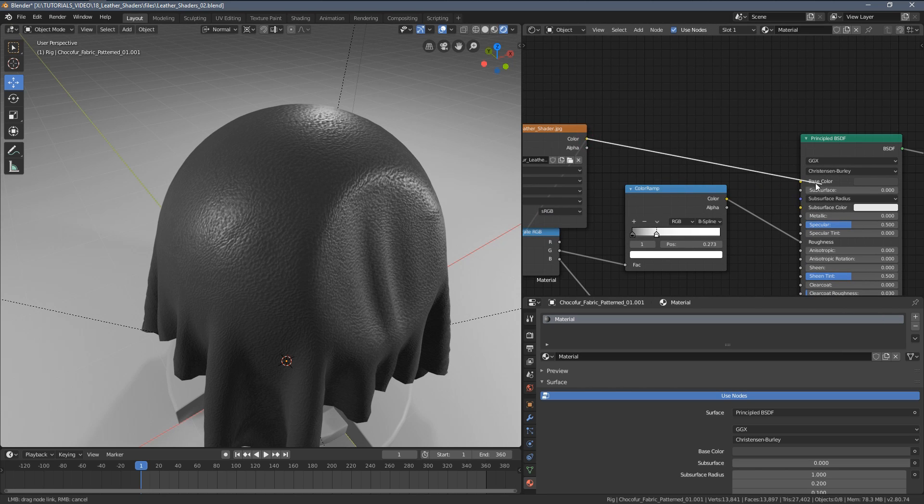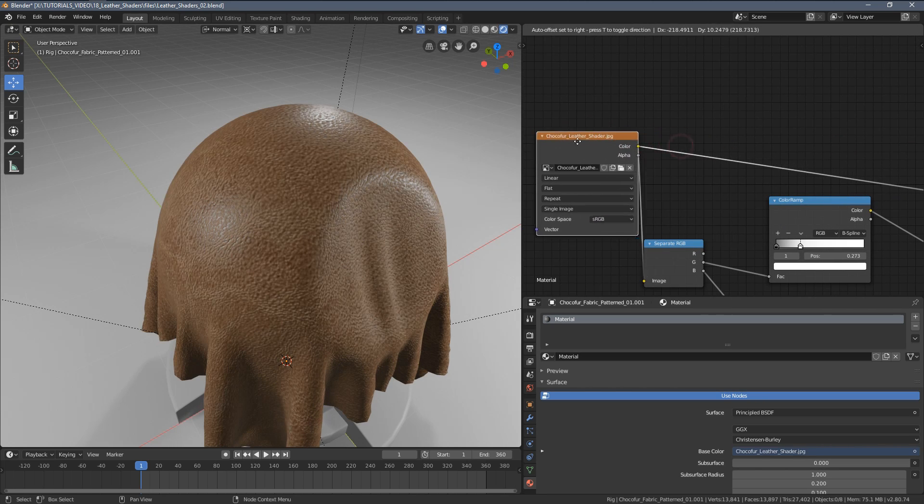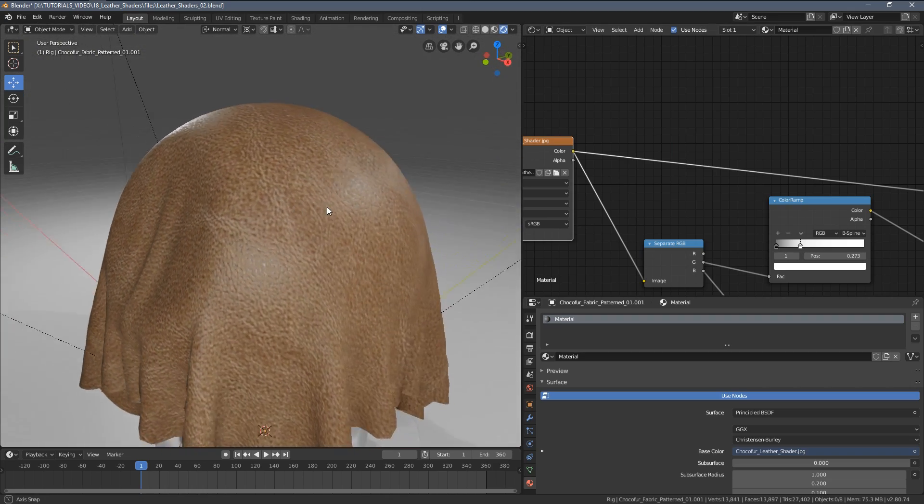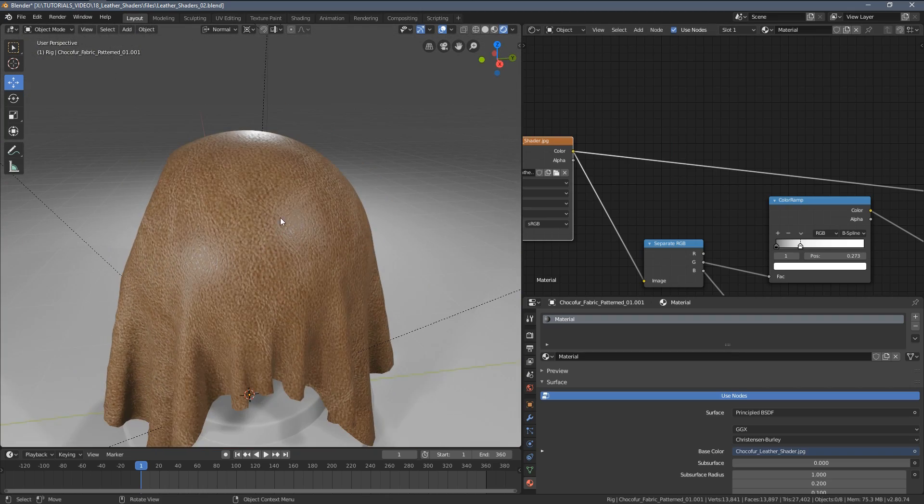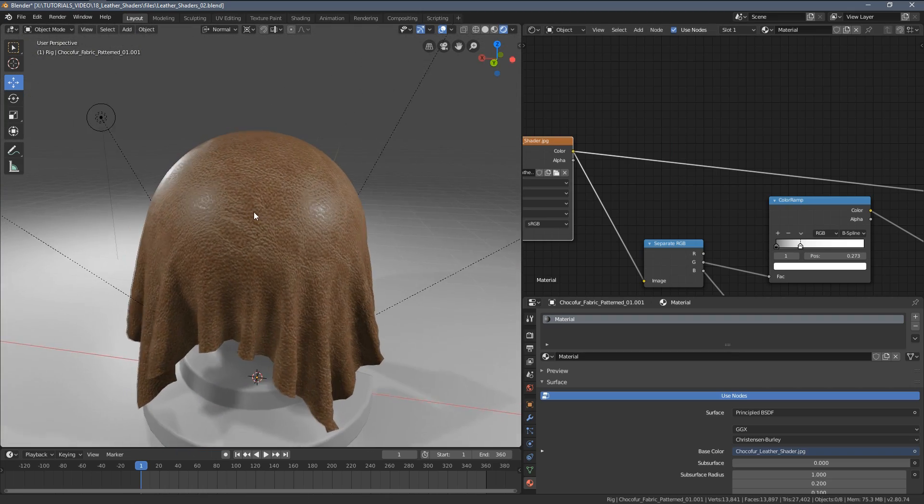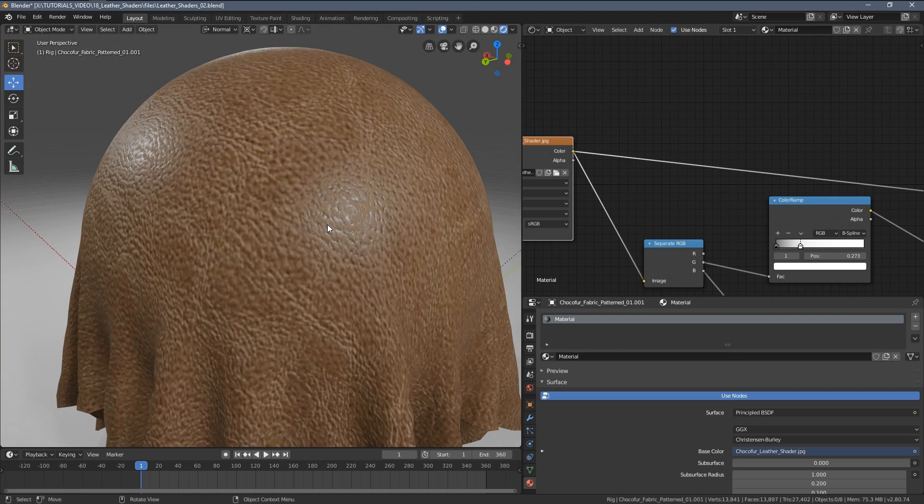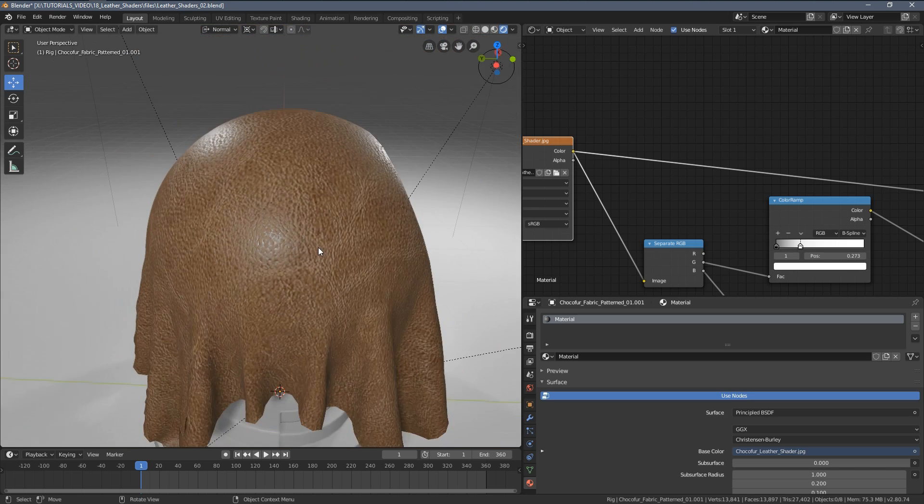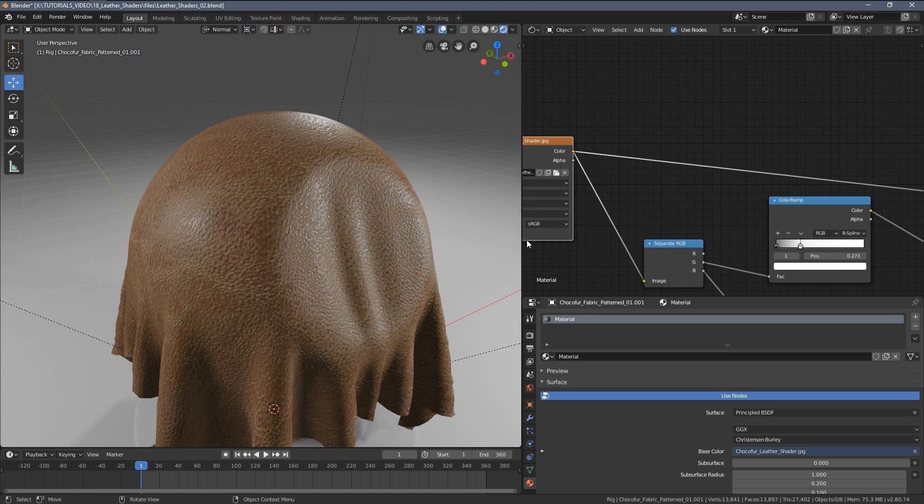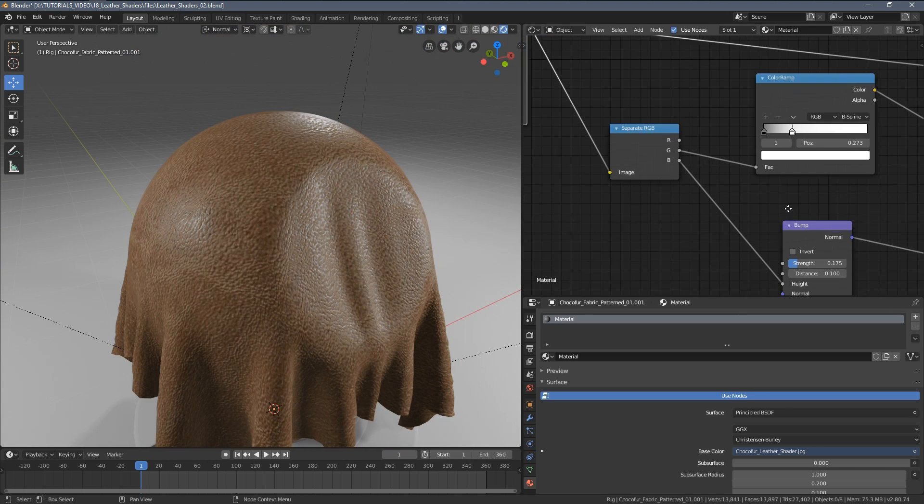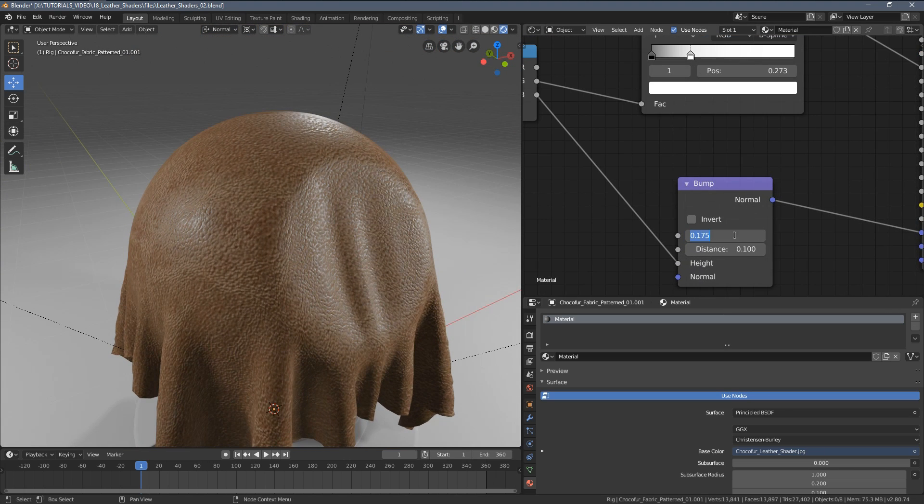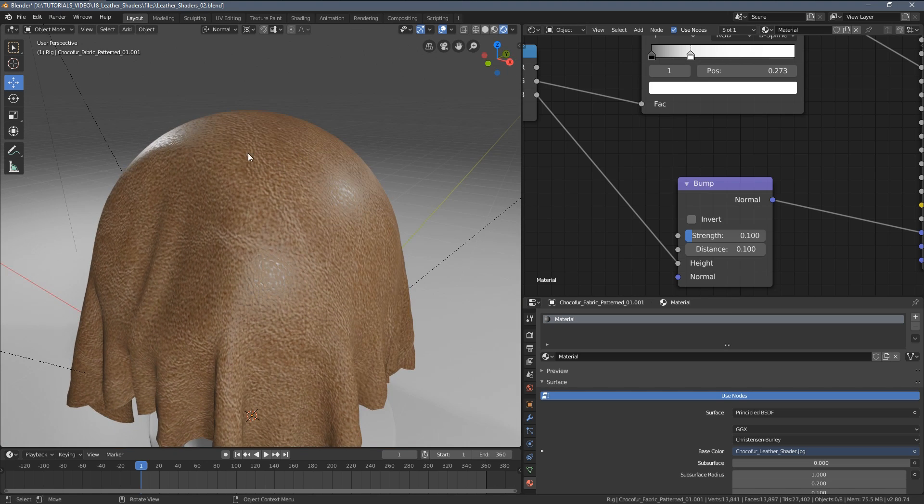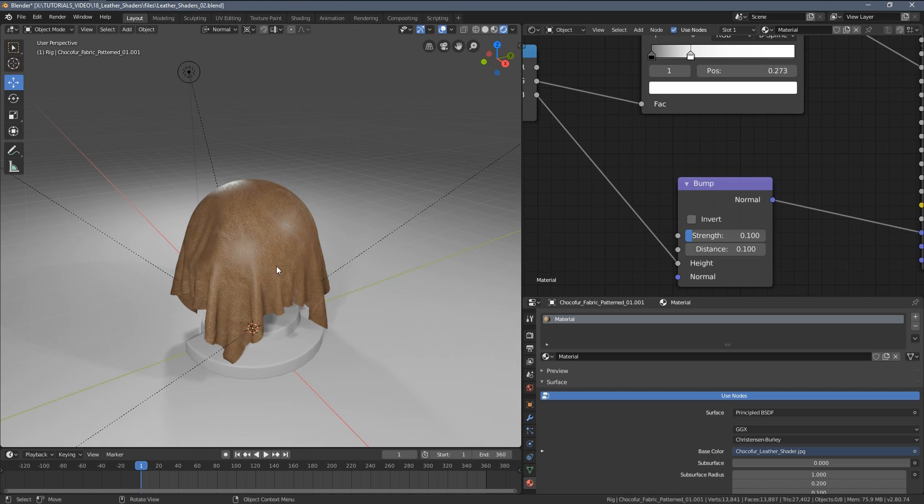Let's maybe actually increase the bump a little bit more to something like this, and now let's reconnect the colors again so we will have the full preview of everything. Yeah, I think we should have kept the bump a little bit lower. Let's go down to 0.1 maybe.